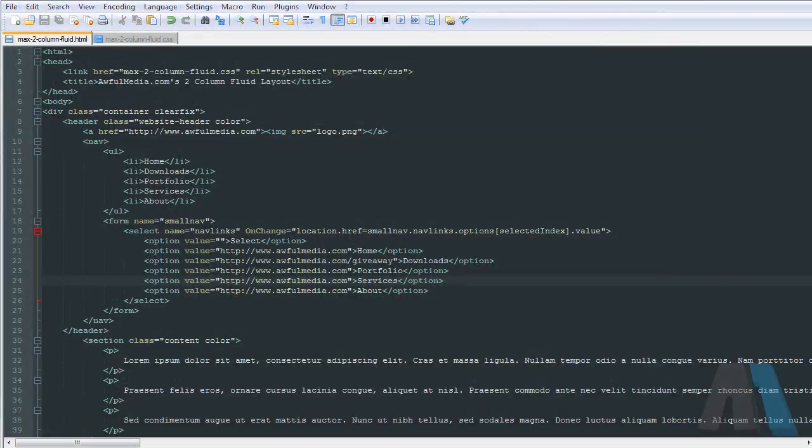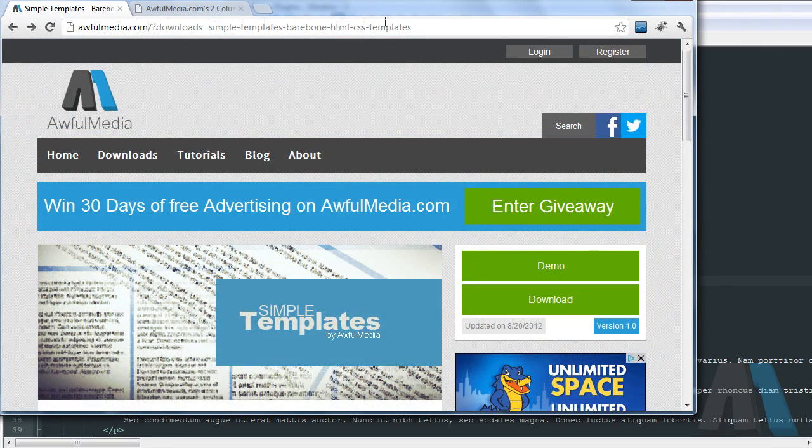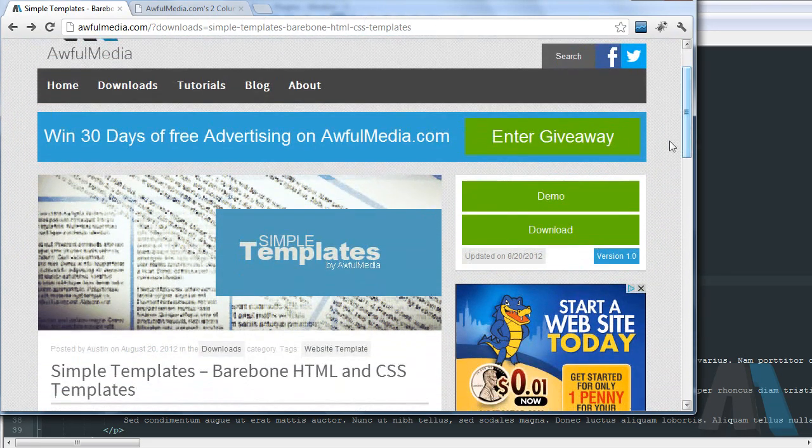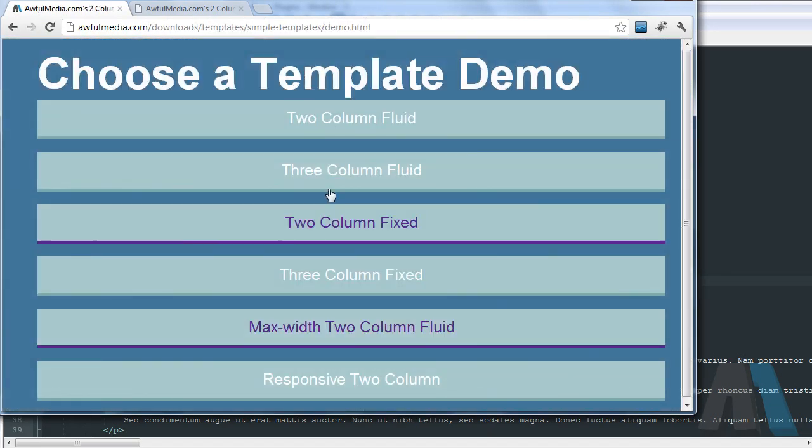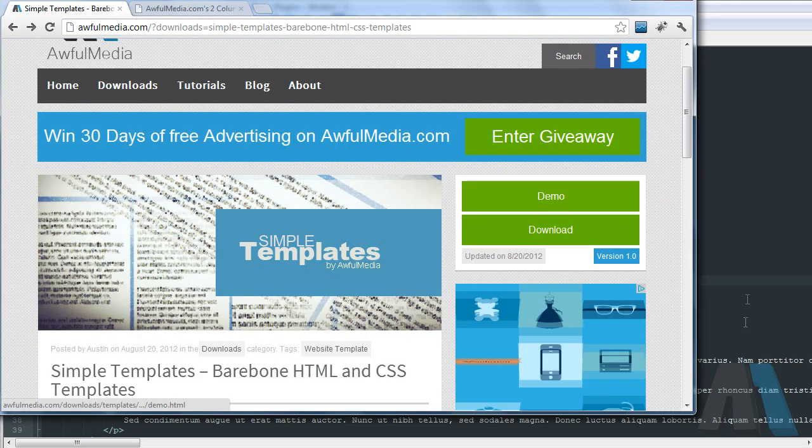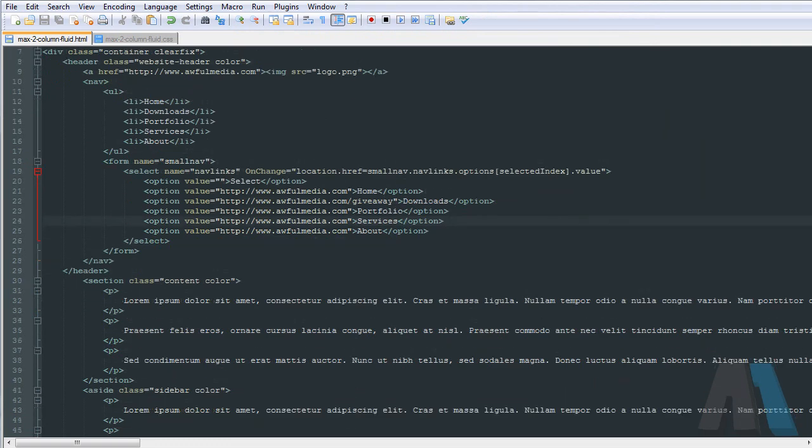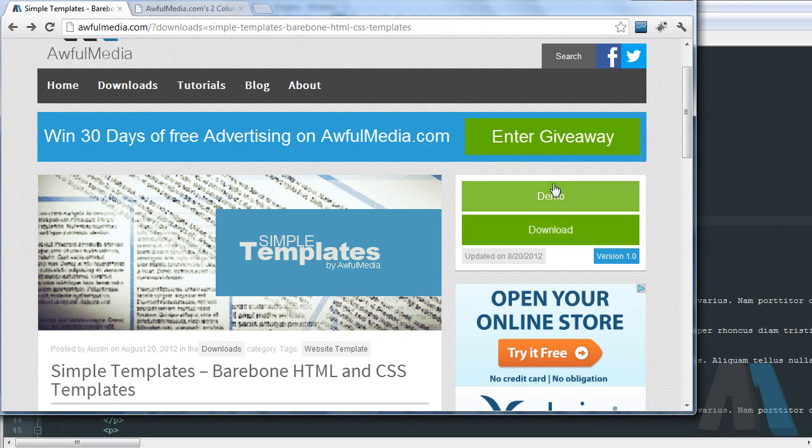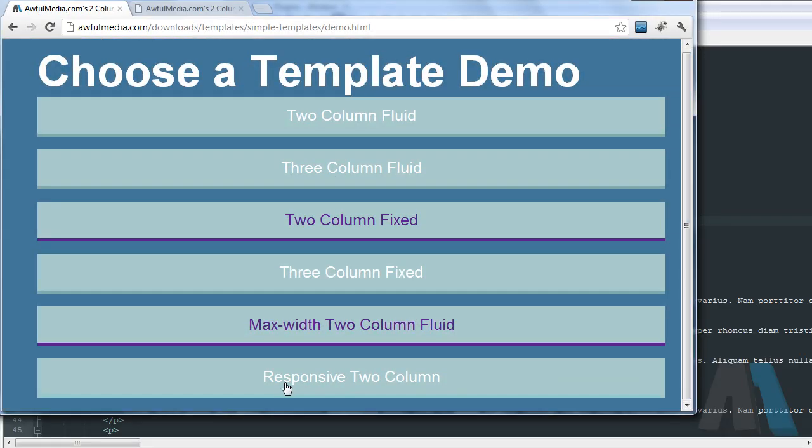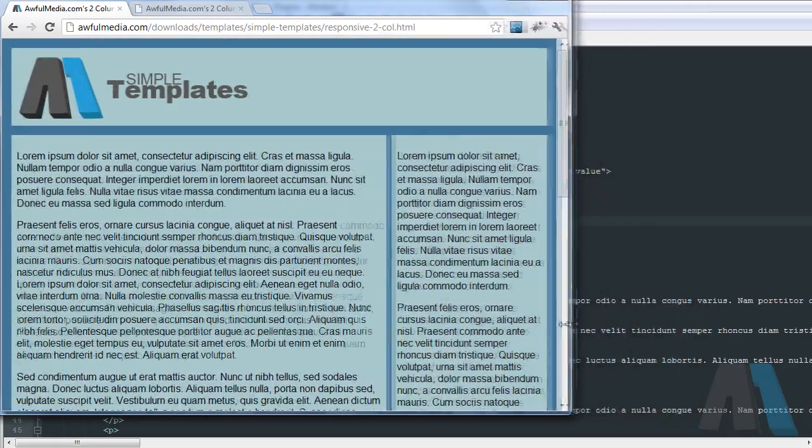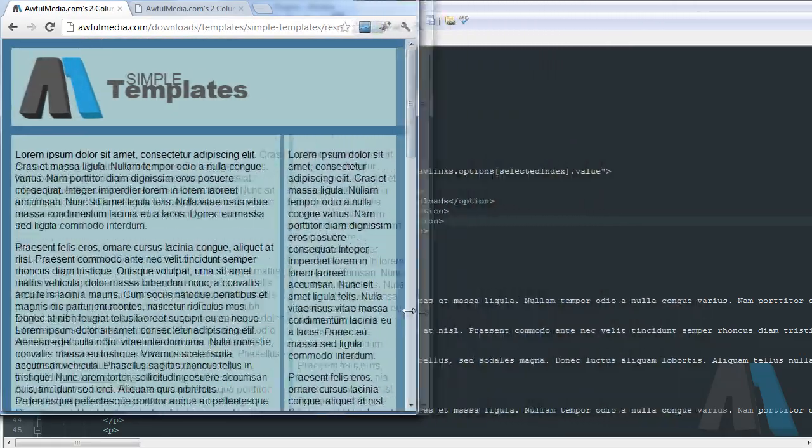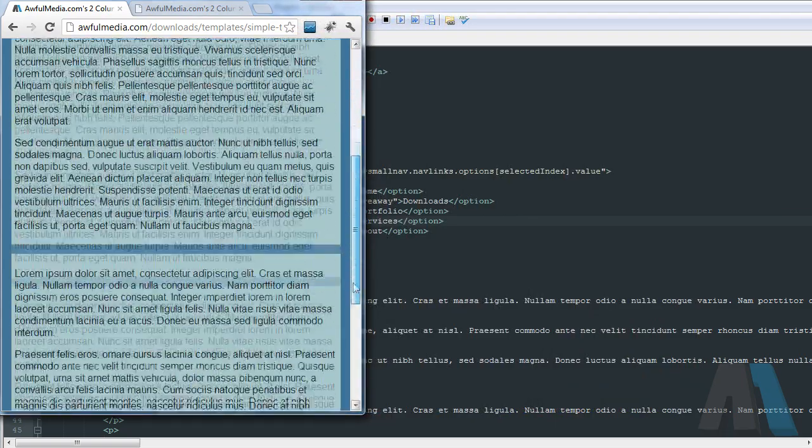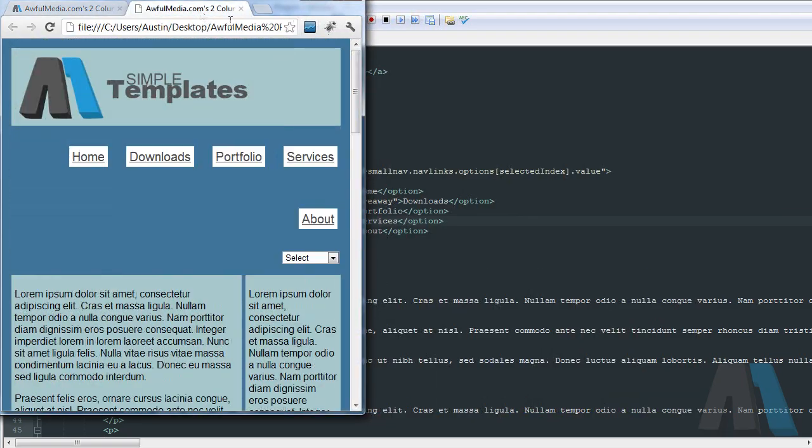You can download this template at awfulmedia.com and download it there. You can have all these different layouts you can play around with. So pick that up if you want to play around with a responsive website. I also have a responsive template inside of this pack here. Yeah, responsive two column, and all that does is it's fluid until a certain point then becomes a one column website. So check that out.